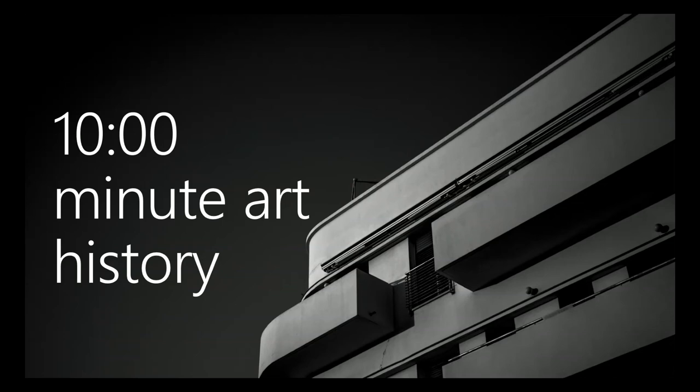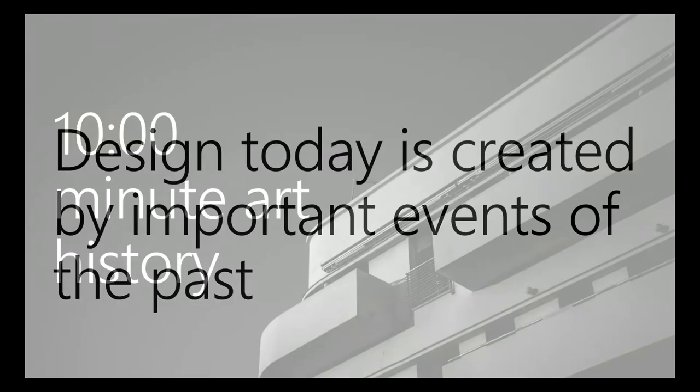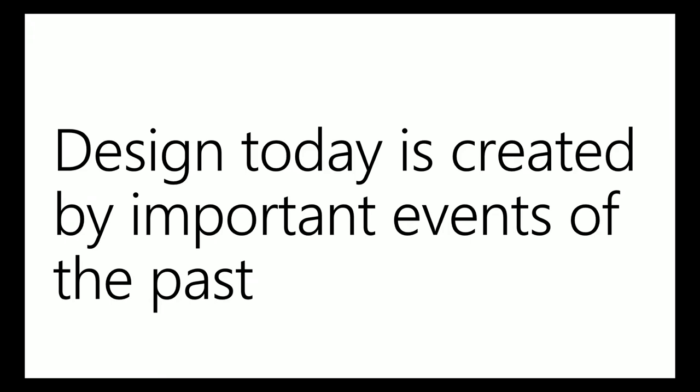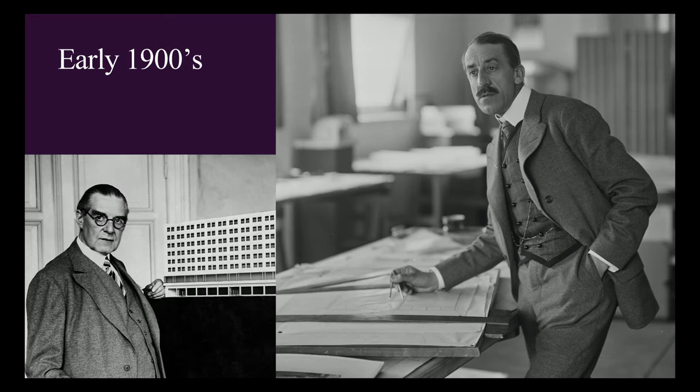I'm going to give you a little, I call it the 10 minute art history. And then after that, I'm going into tips and tricks that come from art history and will help make it hopefully something that you can apply almost immediately. Design today is created by important events of the past. I'm just starting with the early 1900s. I'm not going any further back than this because this is pretty much where you see the influence of information design that is present today.